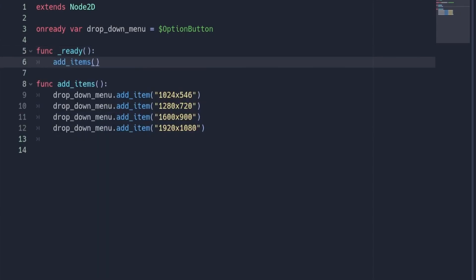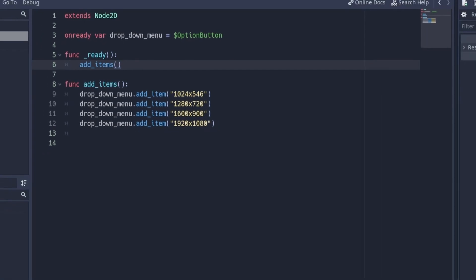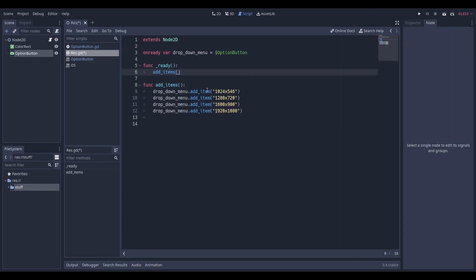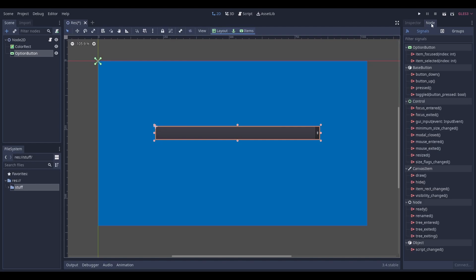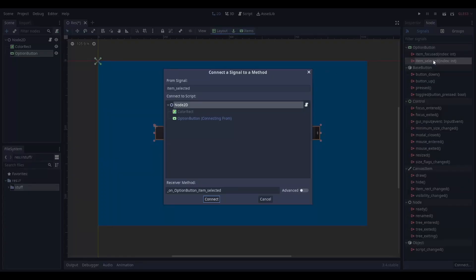Now we'll need to make these options actually change the resolution. Start by selecting the options button, head on over to node in the top right, and connect an item select signal to our script.